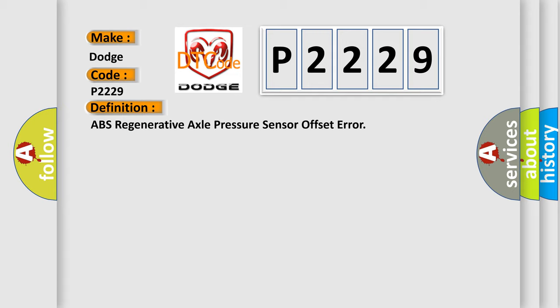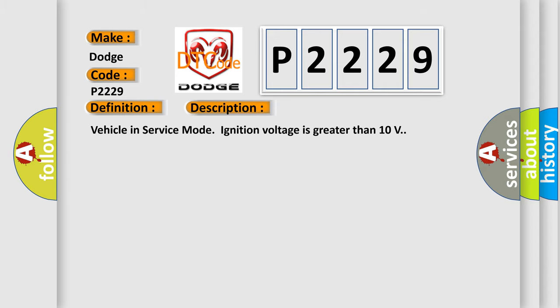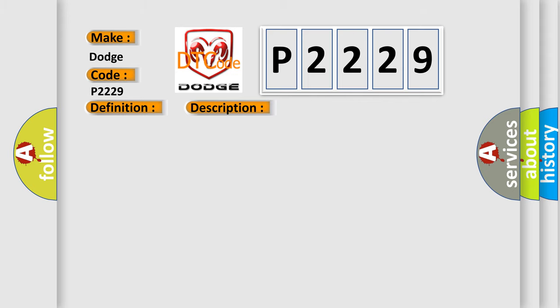And now this is a short description of this DTC code. Vehicle in service mode, ignition voltage is greater than 10 volts. This diagnostic error occurs most often in these cases.